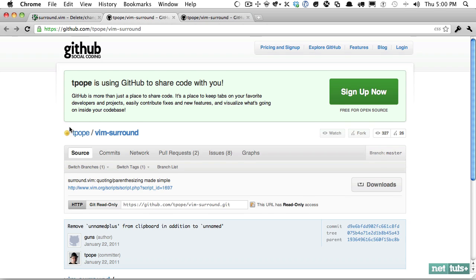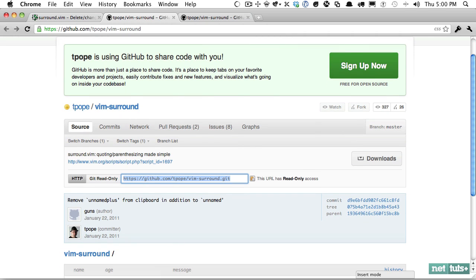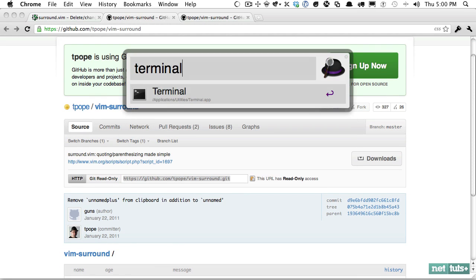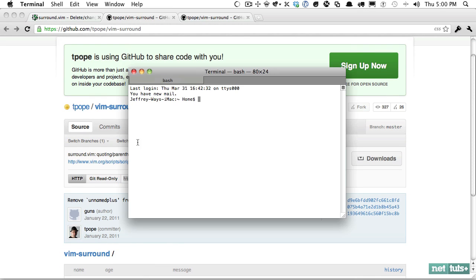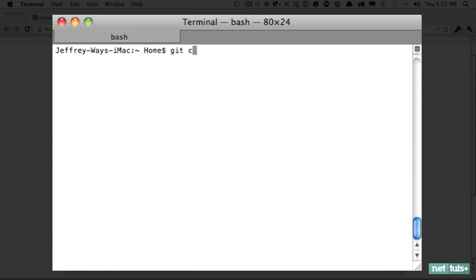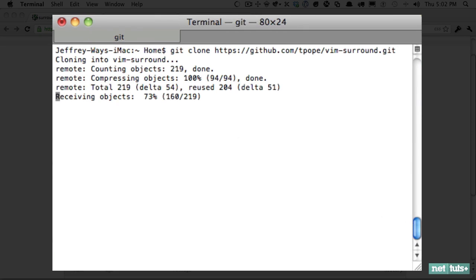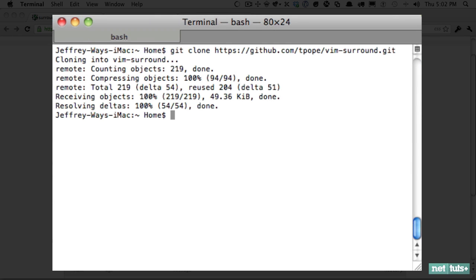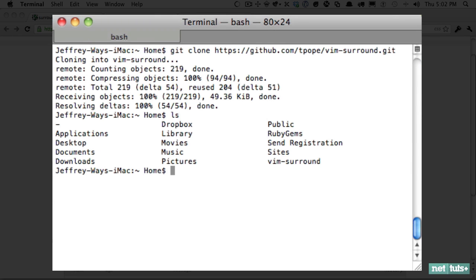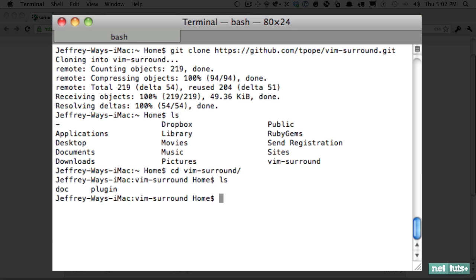So assuming you have Git installed, I will copy this, let's switch over to the terminal. So we'll call Git clone and bring that in. That's going to clone the directory. And now if I view my files and I CD in the Vim surround, you'll see that we have the doc and the plugin folder.